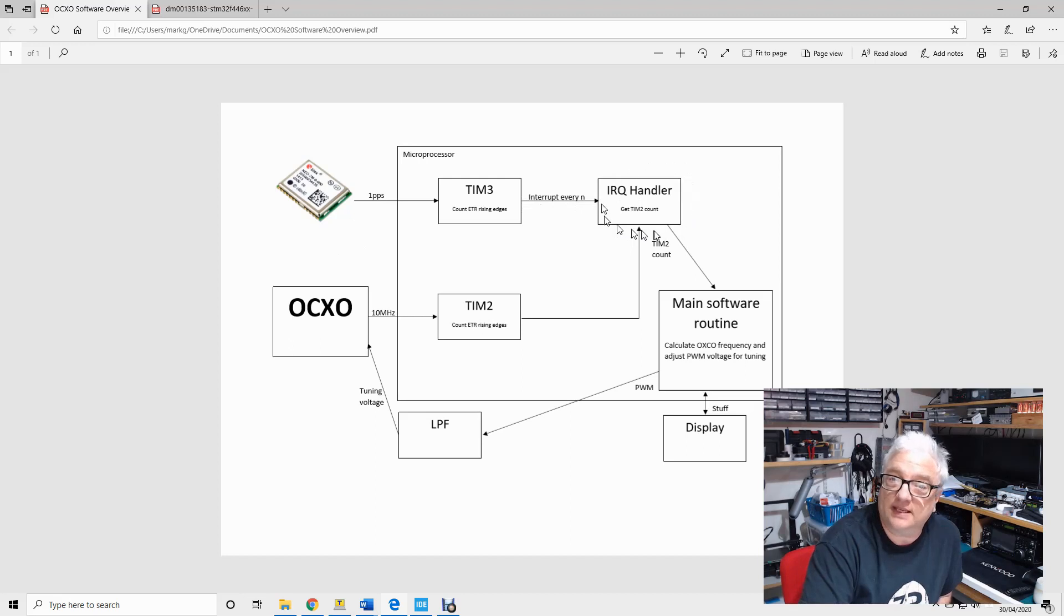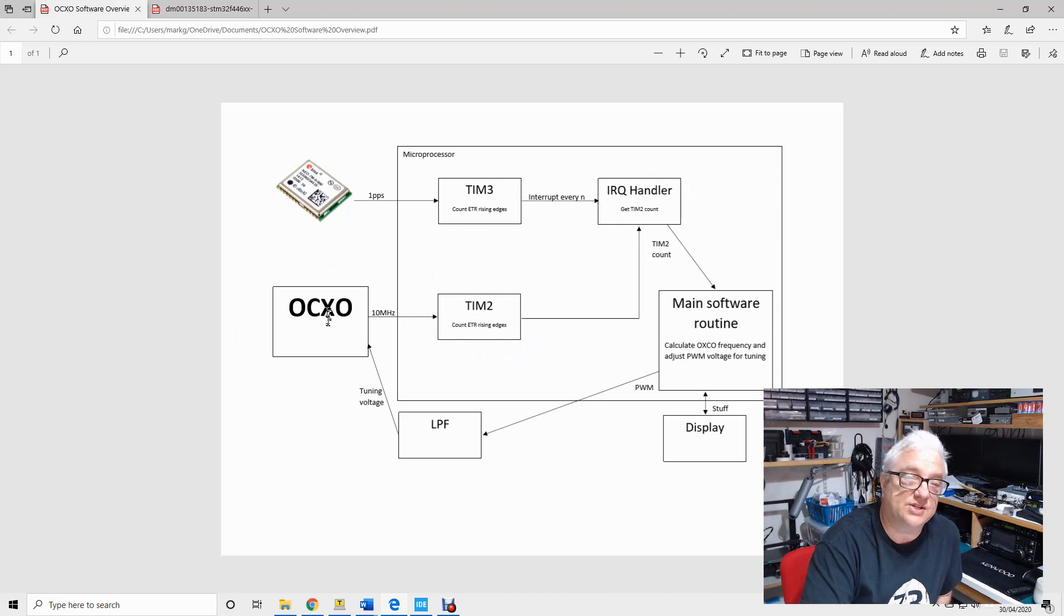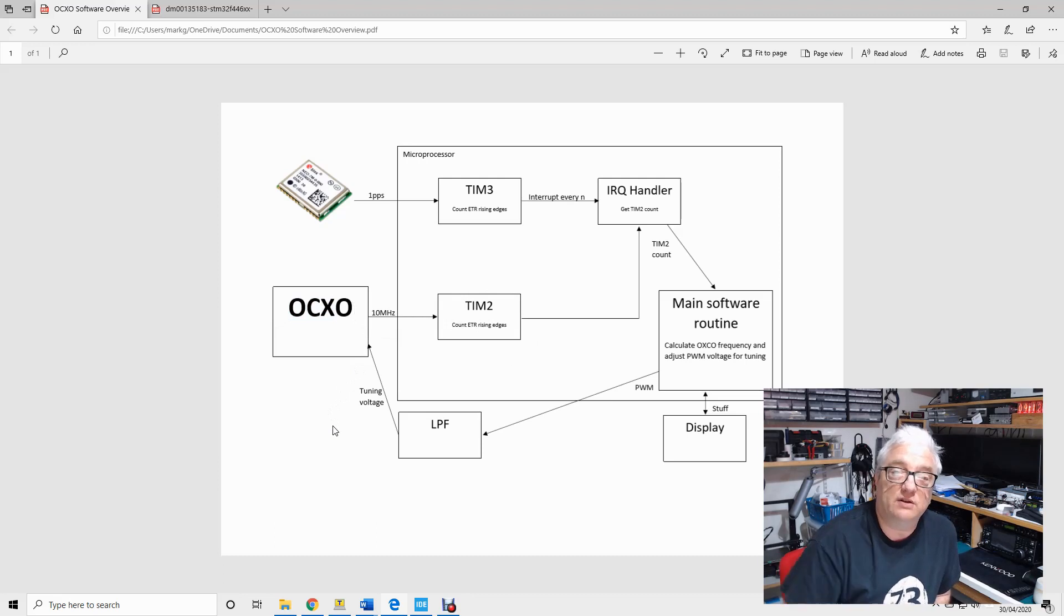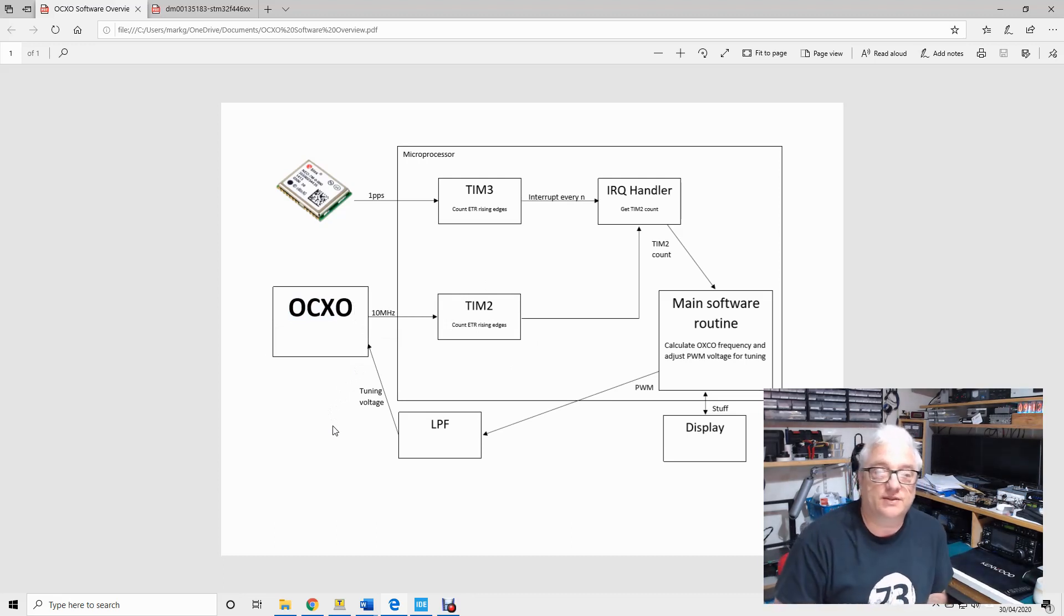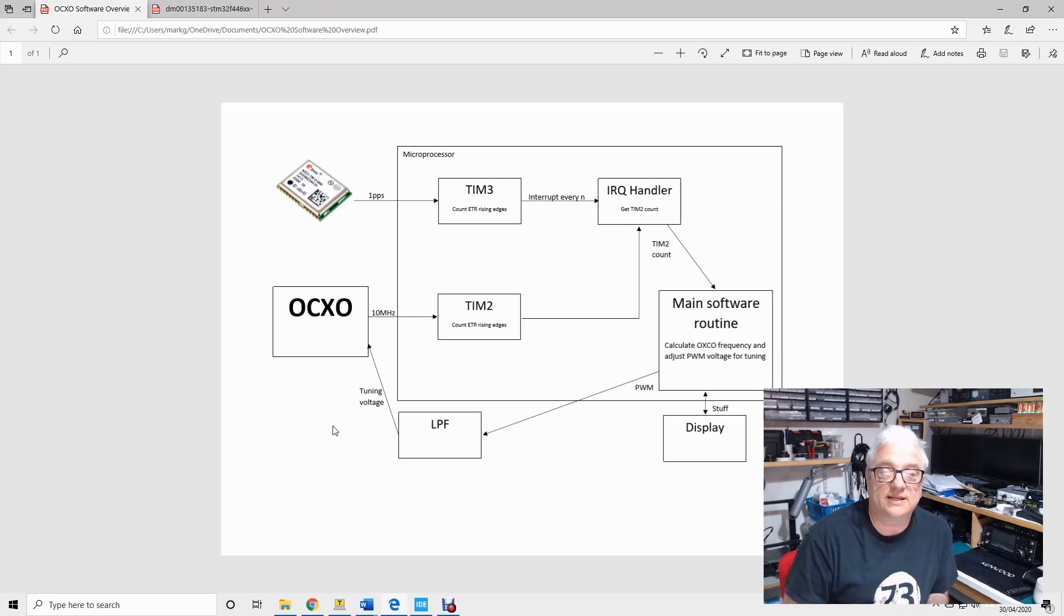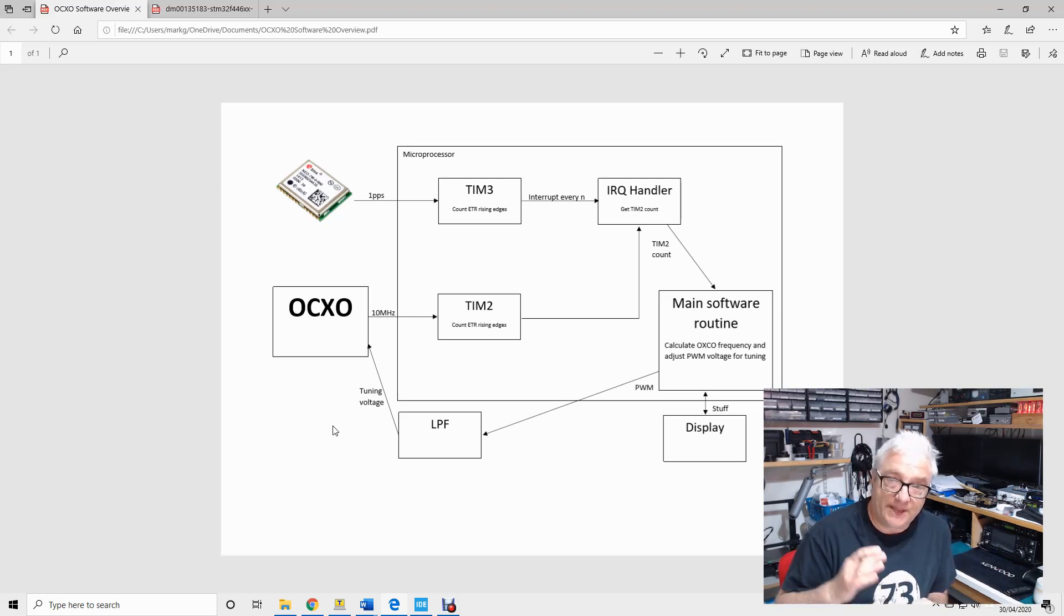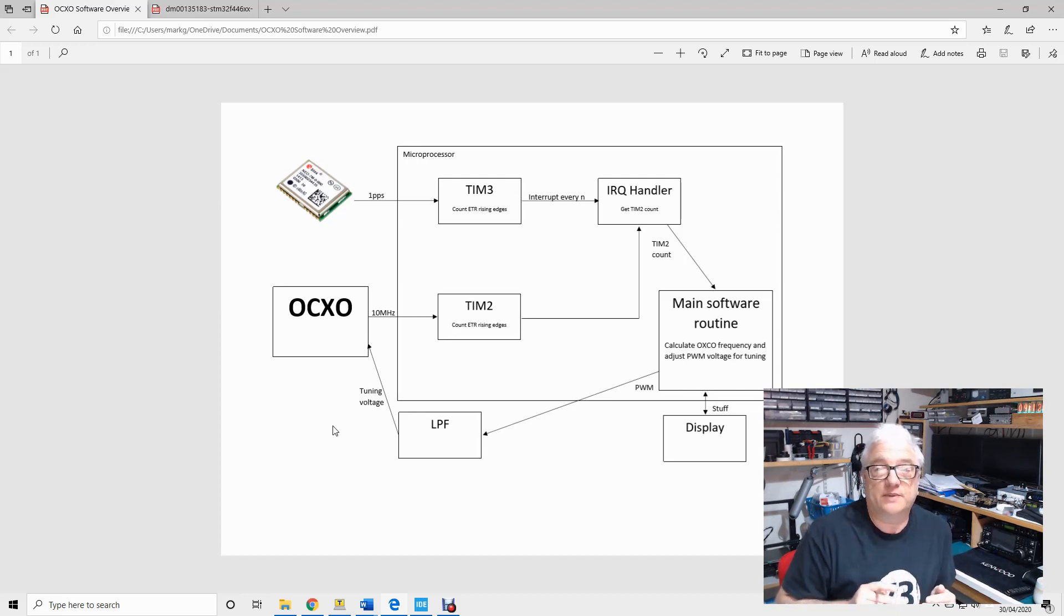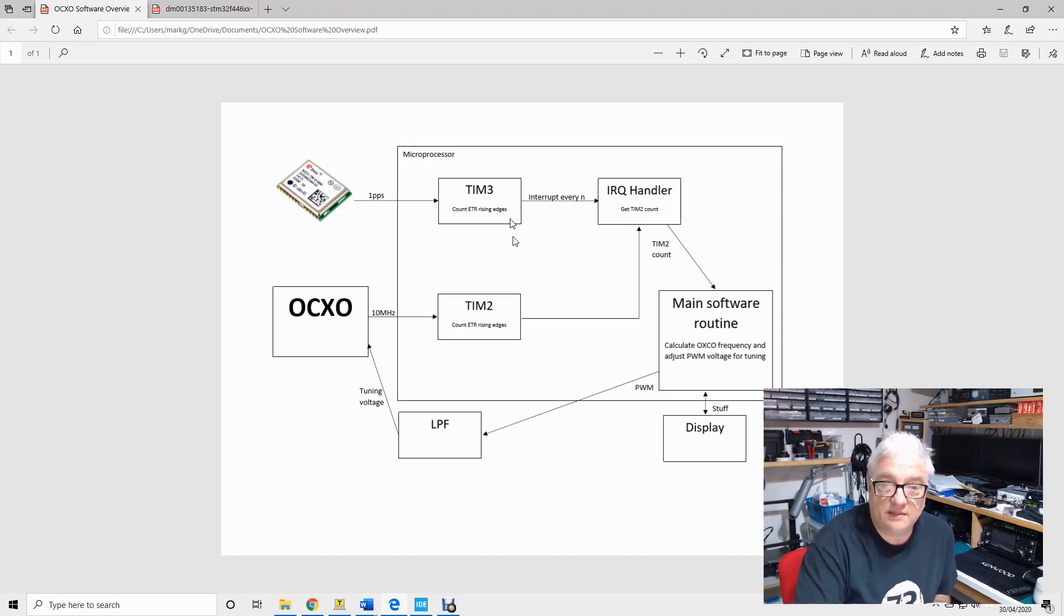Now the other thing that's going on is I've configured timer two to count the rising edges of an oven controlled crystal oscillator that's running at 10 megahertz or thereabouts. And if you're not familiar with these devices, these are physical metal boxes that heat up and warm up a crystal oscillator inside, and they have a tuning voltage that you can apply to it which will bend the frequency either side of target, only by a few Hertz, but it allows you to set a very accurate frequency.